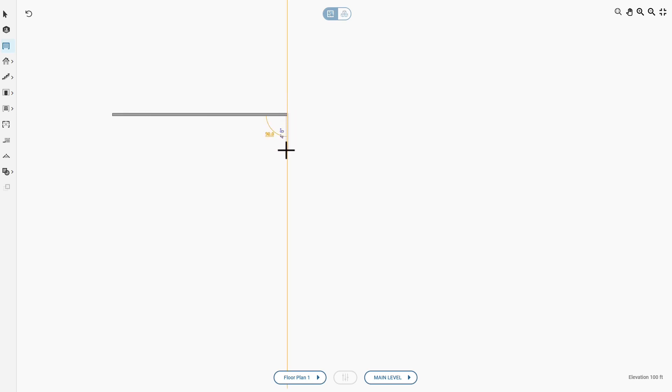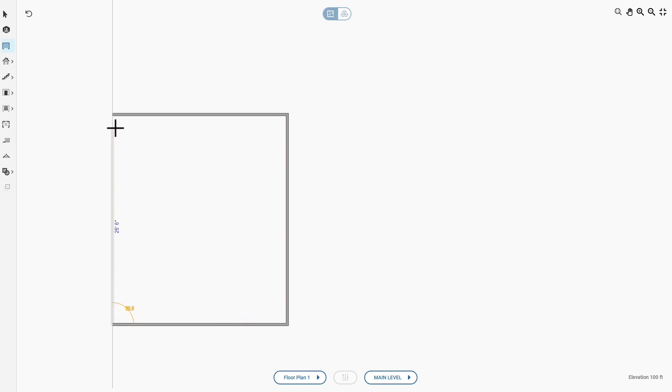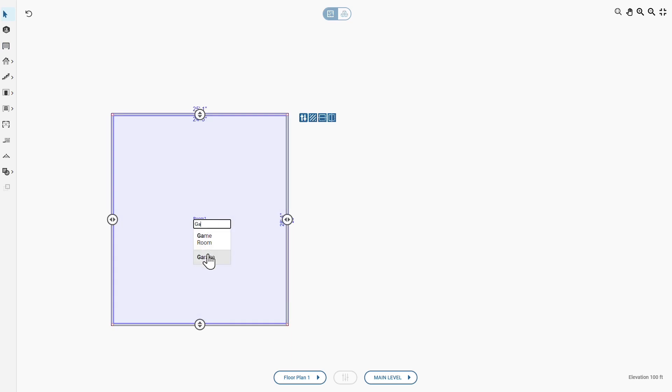Next, you draw the side wall, which is 28 feet, 6 inches. You move the cursor until you reach your measurement and click. Now, you use the Snap to Lines to finish the rectangle. You click to change the name of the room.